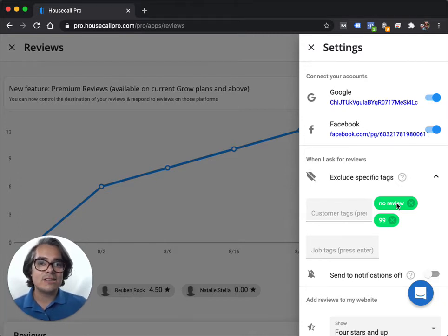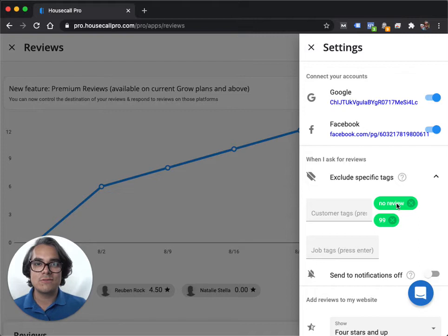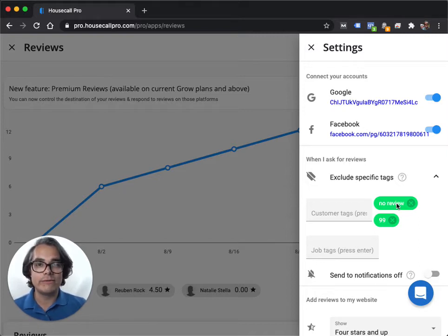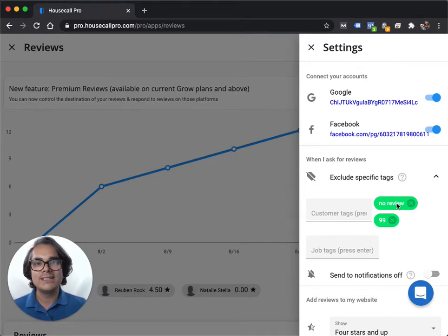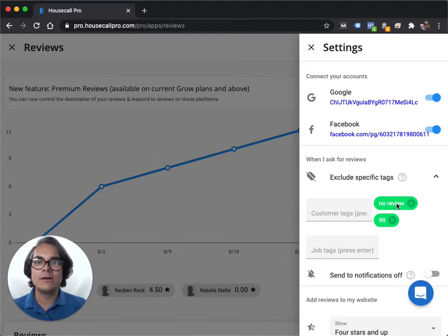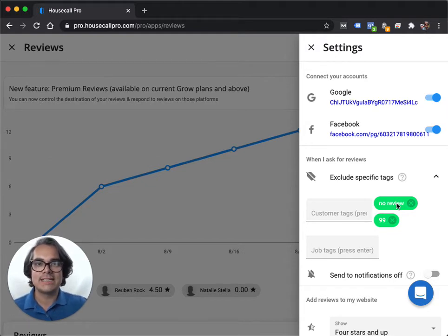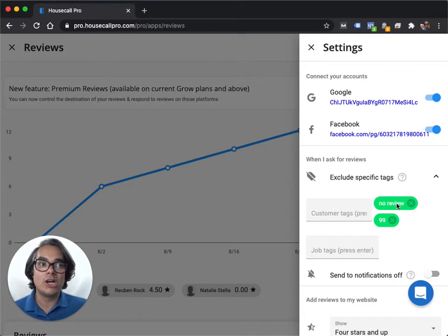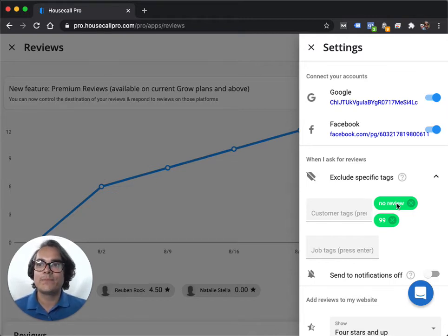So a good example of this would be a property management client who owns 100 apartment units across town. That client probably doesn't want to get a Google review request from me every single time I clean an apartment for them. So I would give that client a no review tag, and every time I finish a job for them, Housecall Pro will know, don't pester this client by asking them for a Google review.